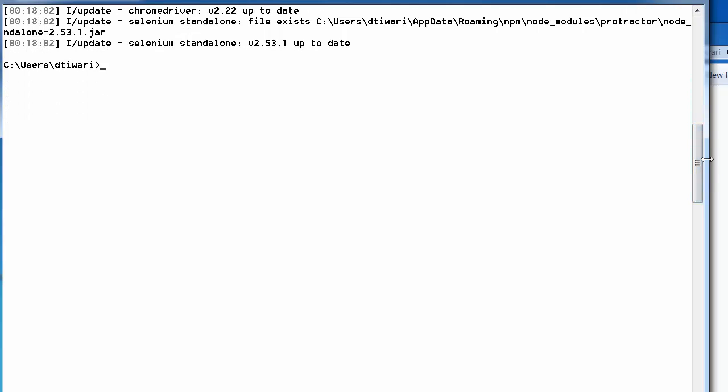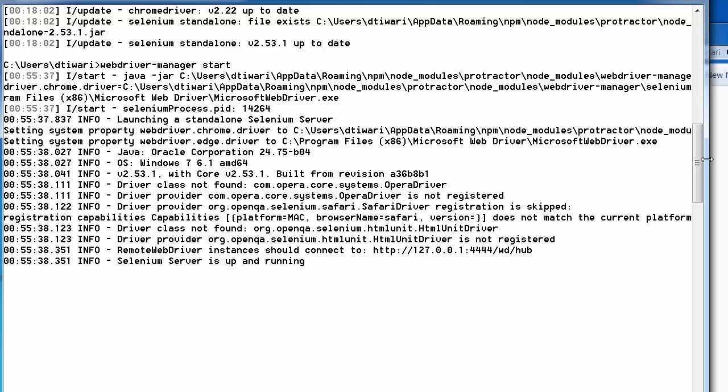Now we will start the WebDriver Manager. Run webdriver-manager start. The Selenium server is now up and running. To recap from the beginning: we installed Node.js, then using NPM we installed Protractor. When we installed Protractor, WebDriver Manager and Jasmine were also implicitly installed. After that we updated the WebDriver Manager, which also updated the Chrome driver since Chrome is the default browser. Then we updated Selenium, and now the Selenium server is up and running.